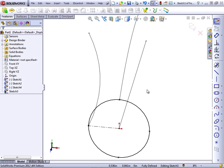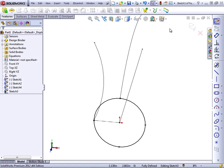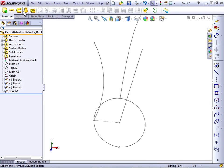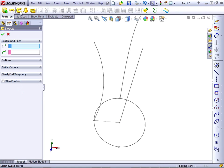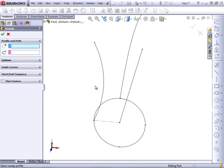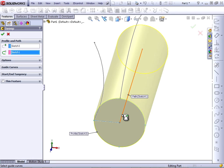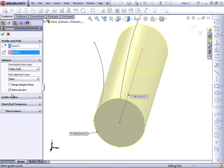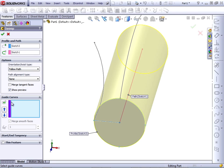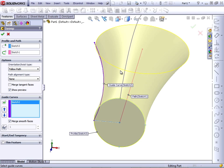Let's take a look at how this works. Again, we need to exit the sketch, create a sweep with a profile, a path, and then guide curves will have two.